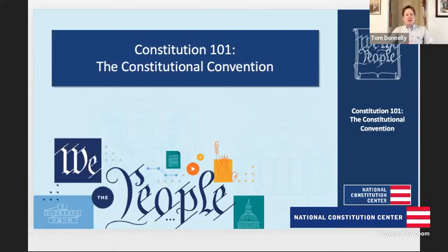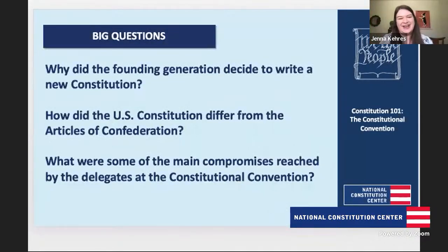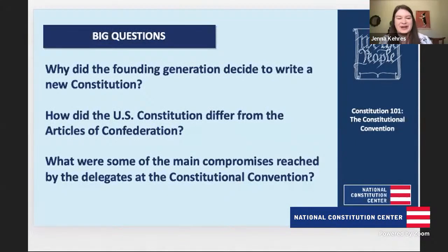Hey Jenna, great to be here. Happy birthday James Madison! To celebrate his birthday and talk about the Constitutional Convention, we have some big questions to get through today: Why do we have a constitution in the first place? Why did the founding generation create one?